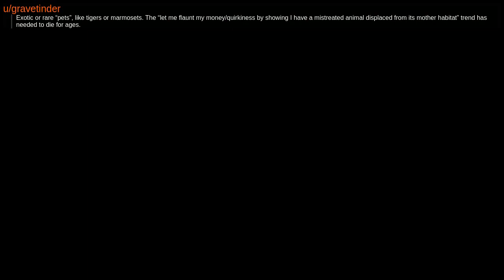The let me flaunt my money quirkiness by showing I have a mistreated animal displaced from its mother habitat trend has needed to die for ages. Anything Kanye sells or Kim. Anything from an MLM salesperson.